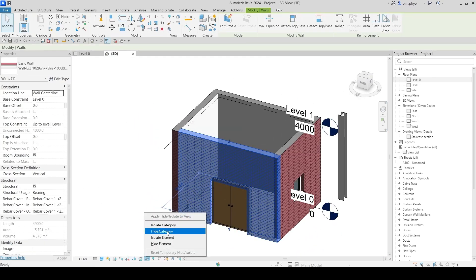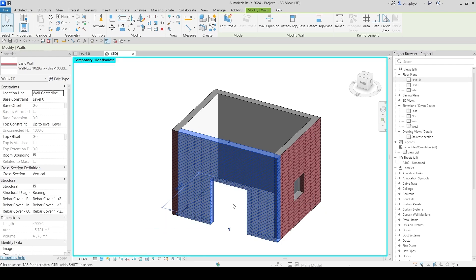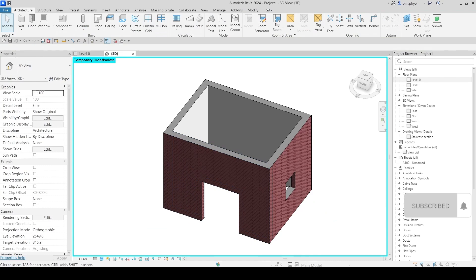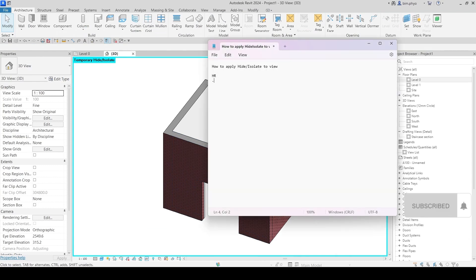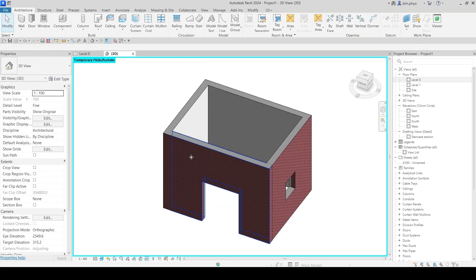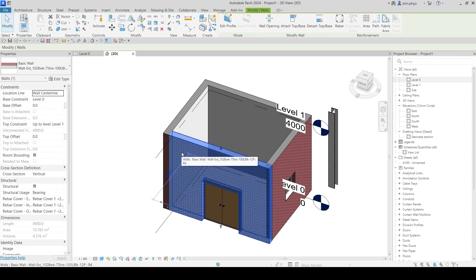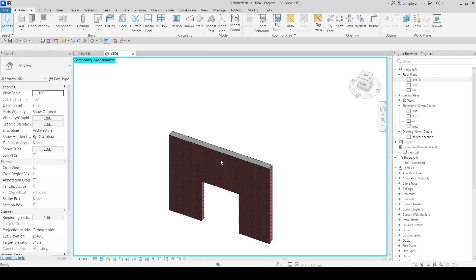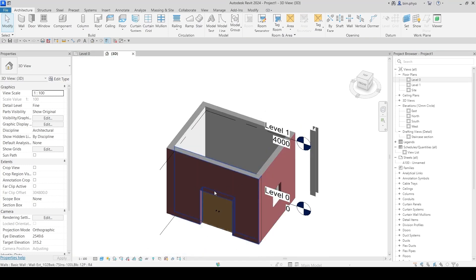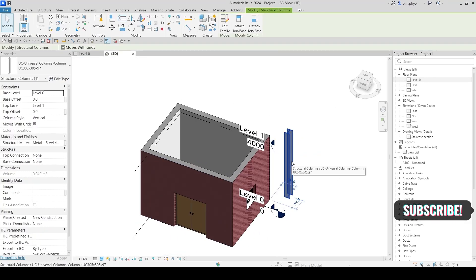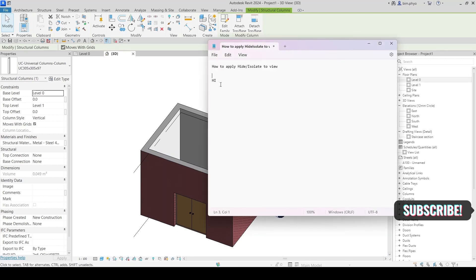If you want to isolate the whole wall, use Isolate Category. If you want to know the shortcut: HI is for isolating one element. For the category, go into the category option. To reset everything back, reset the whole thing. If you want to hide temporarily, use HX.